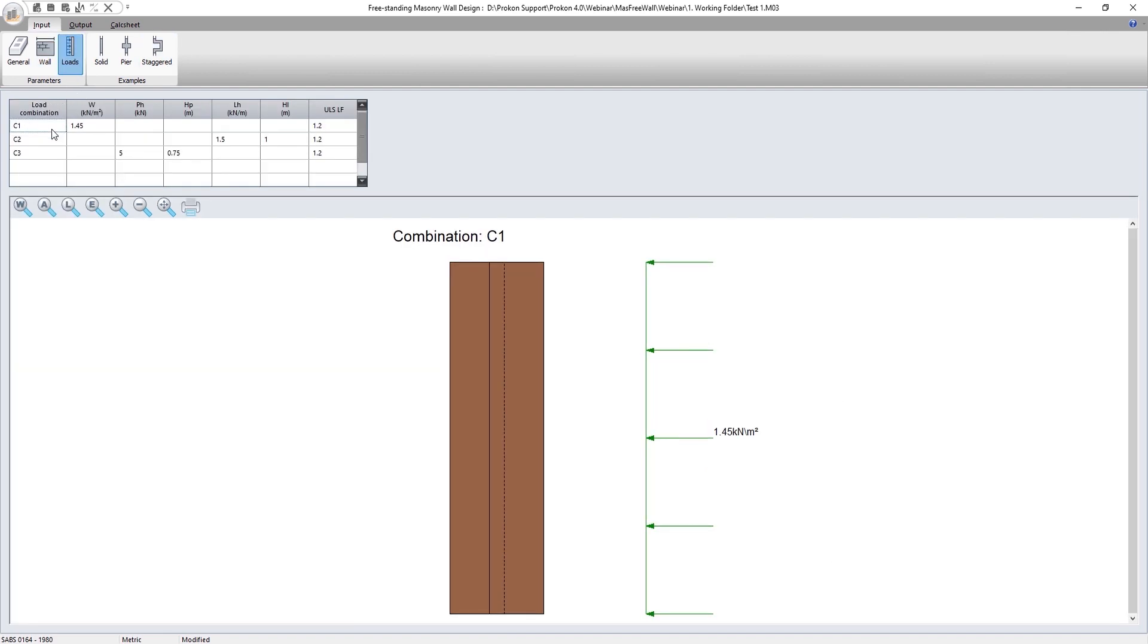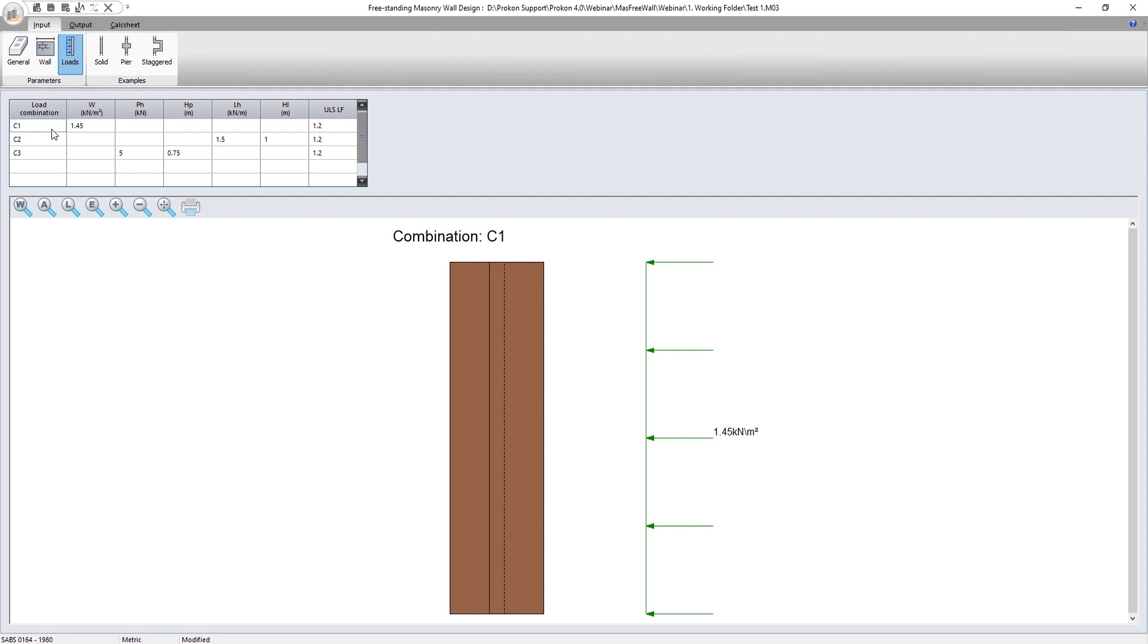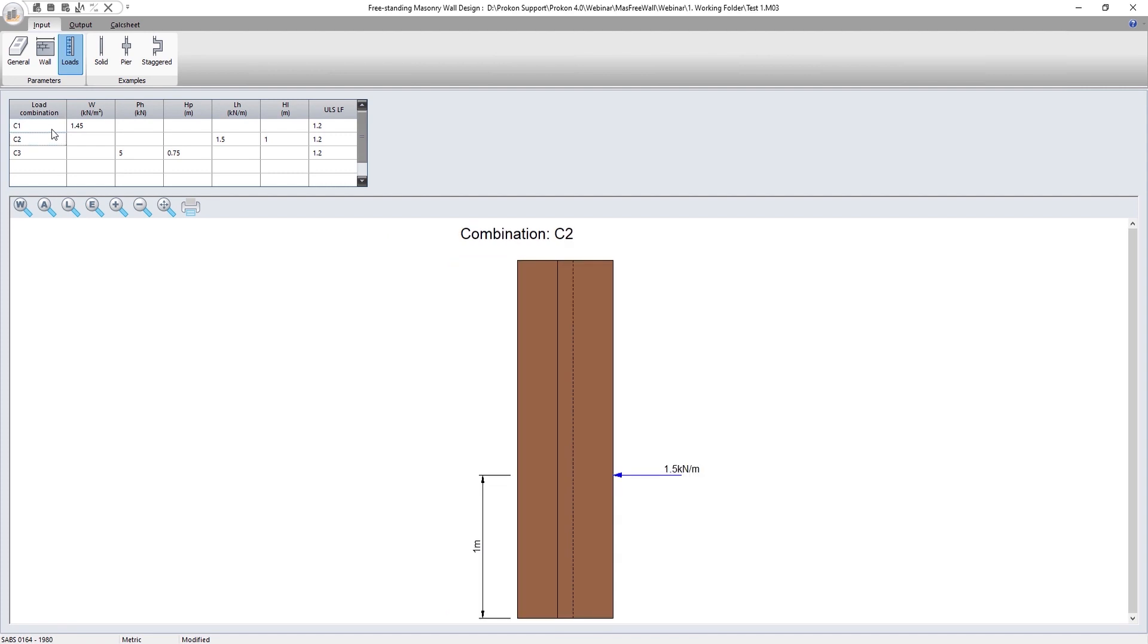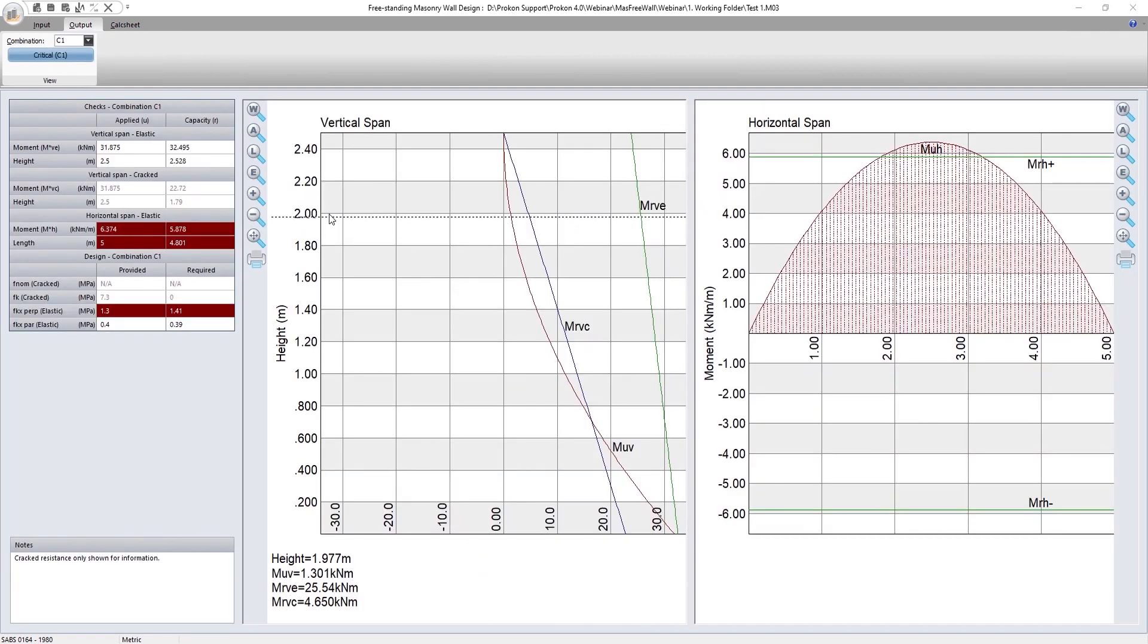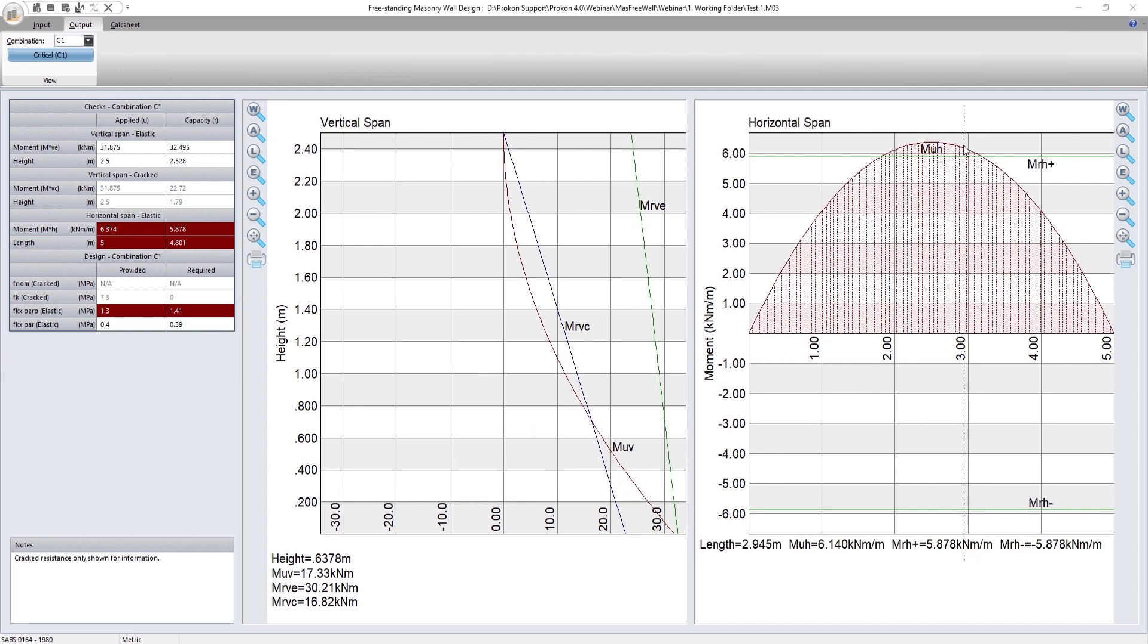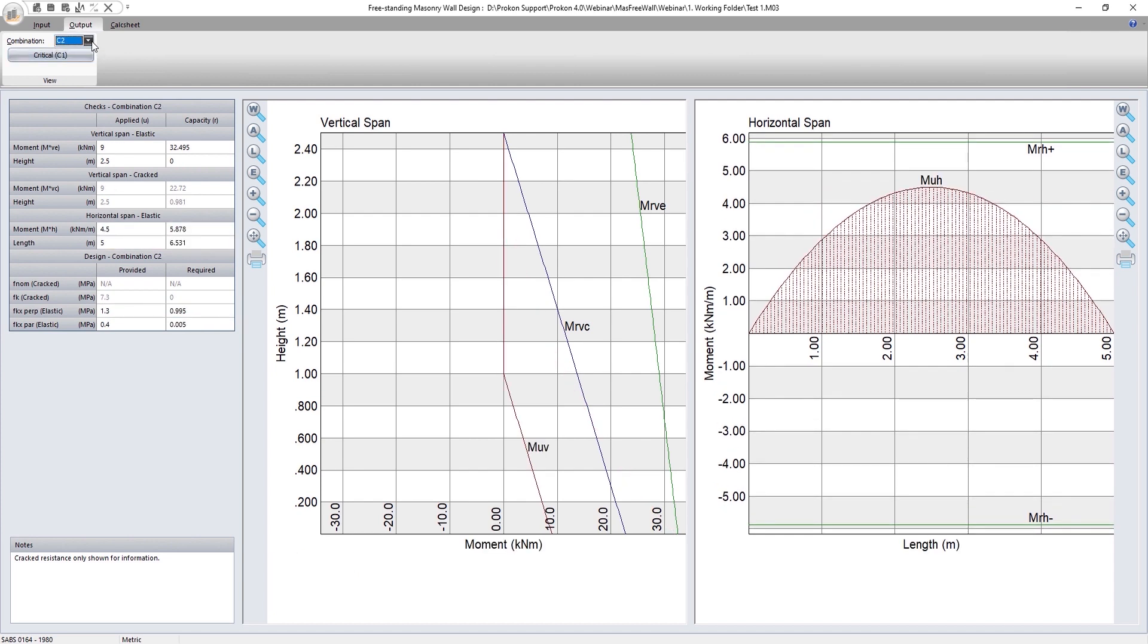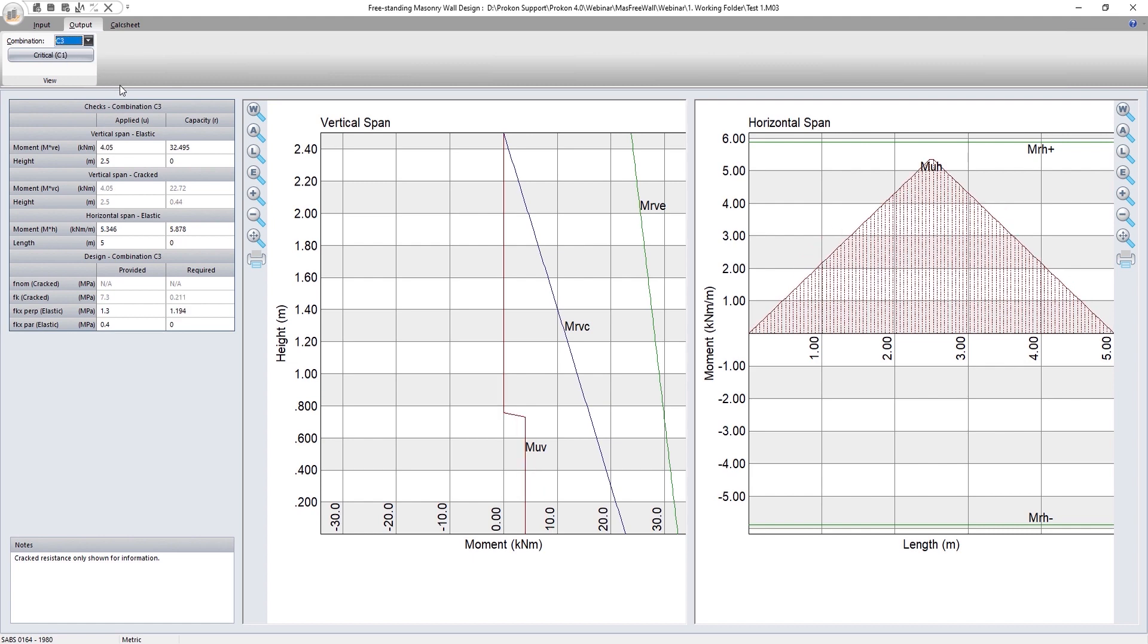The program supports multiple load combinations of UDLs, line loads and point loads. The design output tab displays a table indicating where the capacity of the horizontal and vertical span has been exceeded, and it also shows a graph indicating the vertical and horizontal applied and resisting moments for the different load combinations.